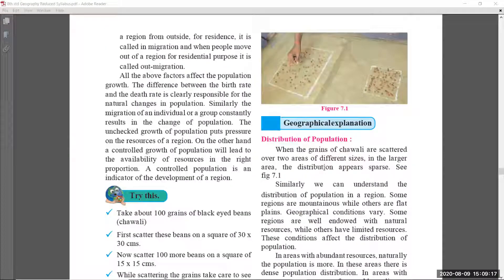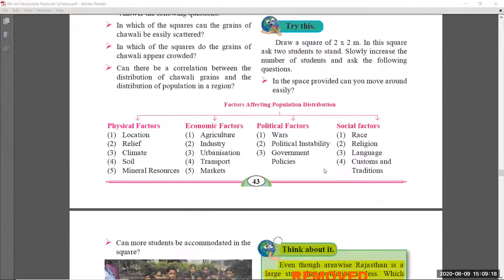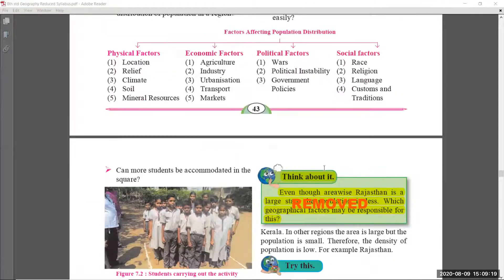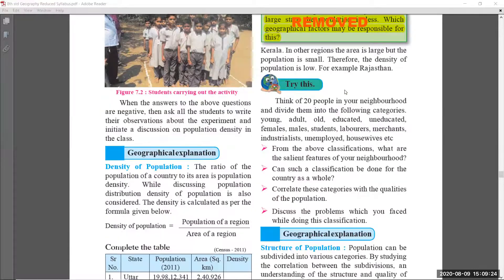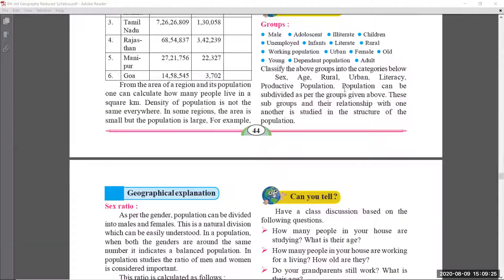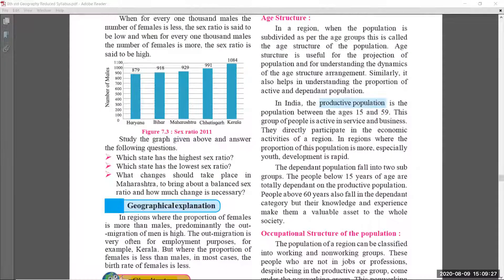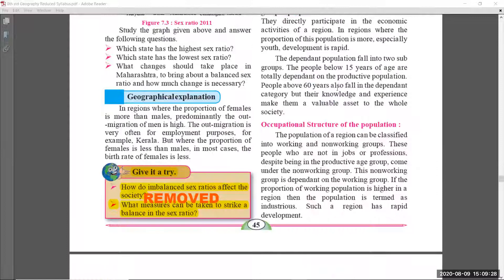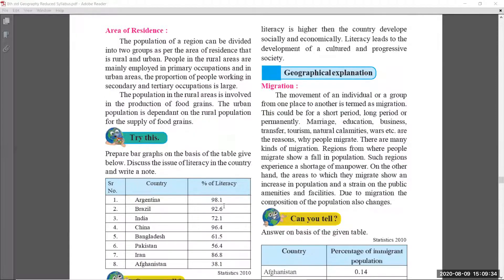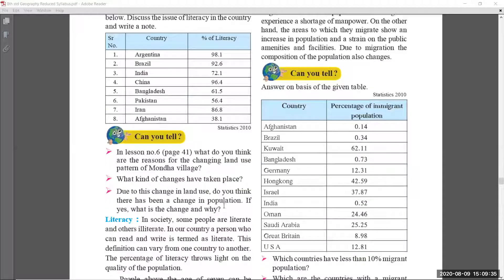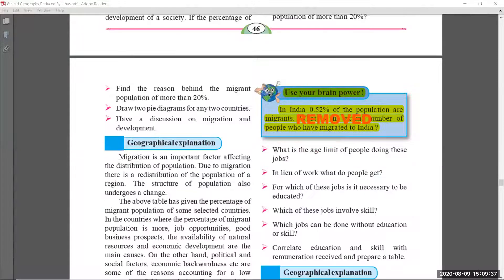Coming to chapter number seven — pages forty-two and forty-three have no changes. On page number forty-four, the 'Think About It' part was removed. On page number forty-five, the 'Give It a Try' part was also removed. Page forty-six has no change.